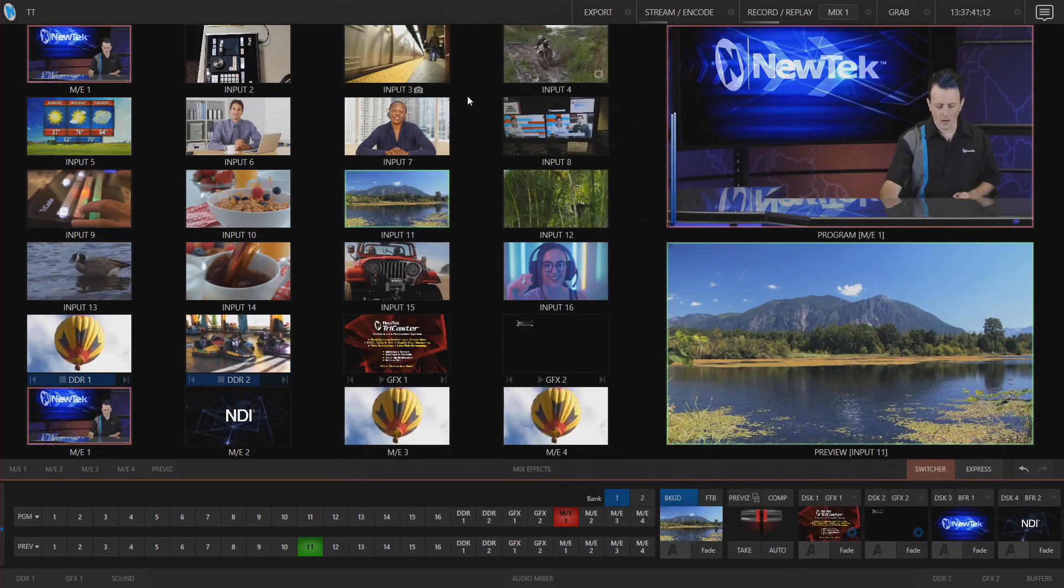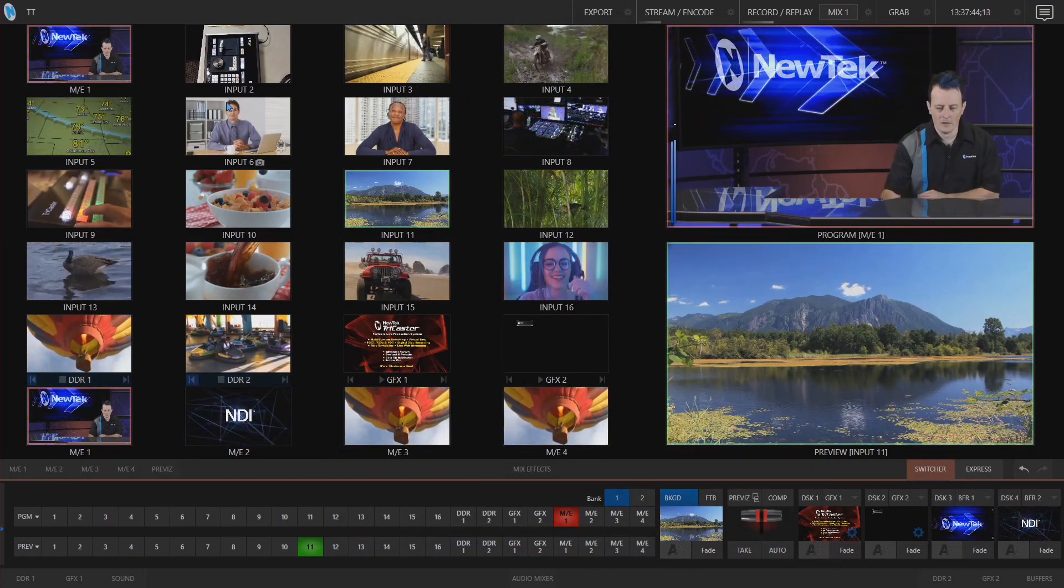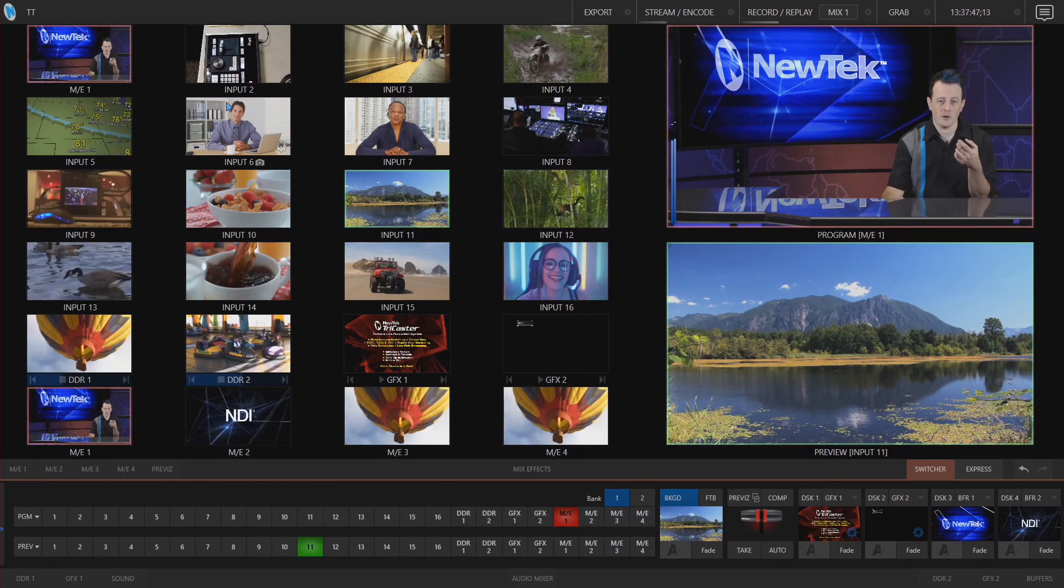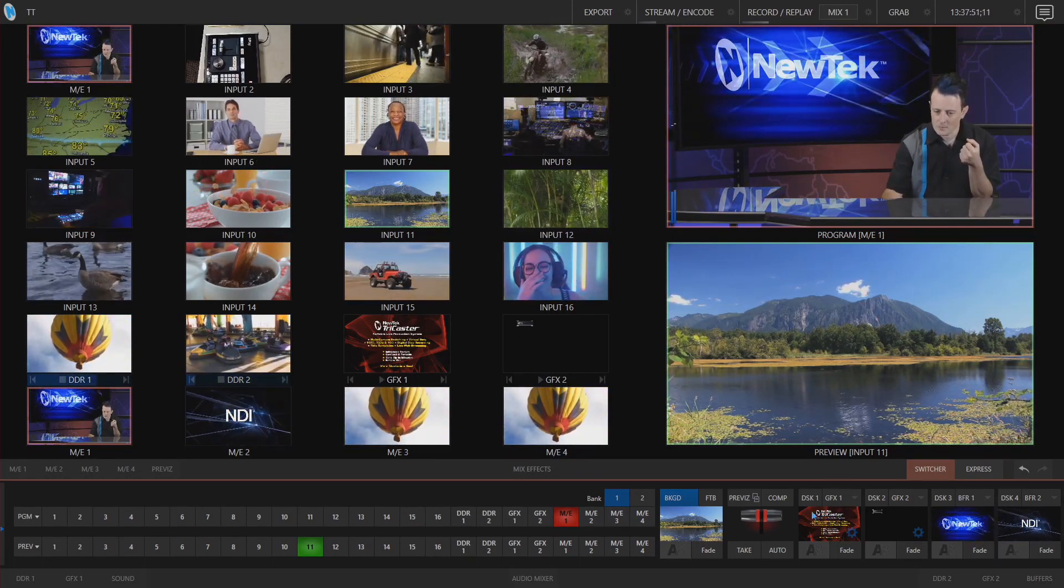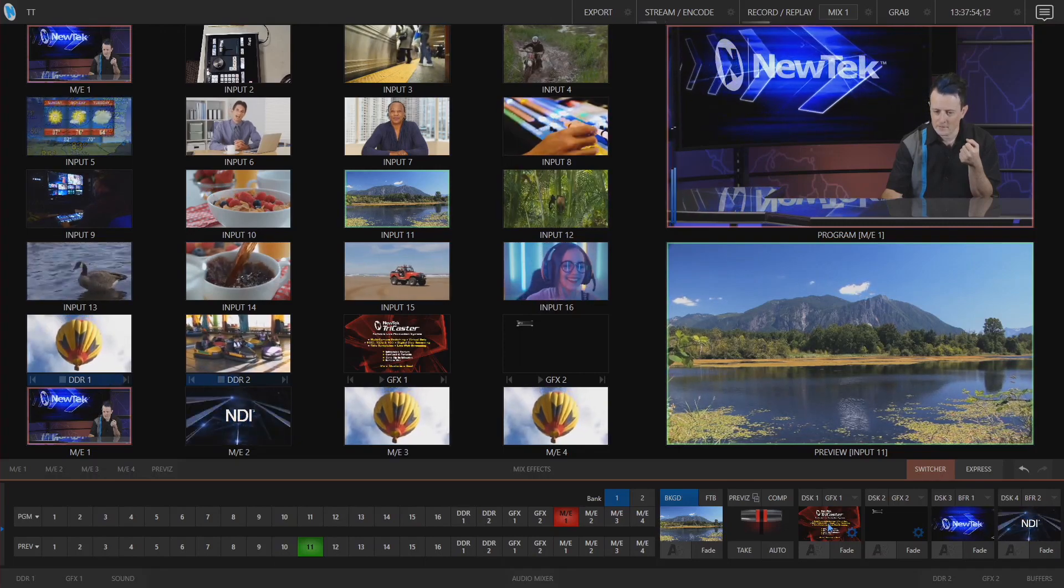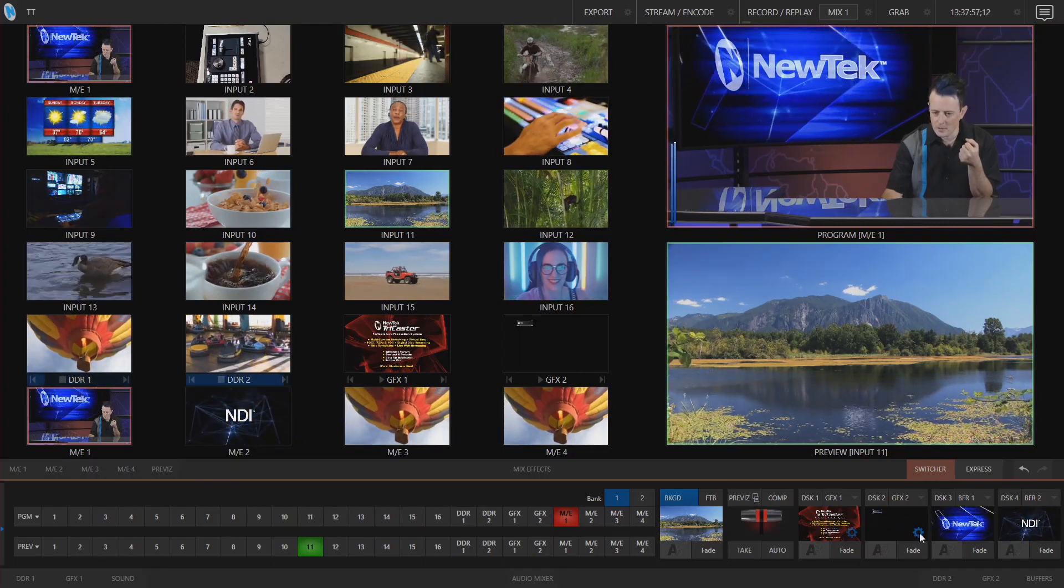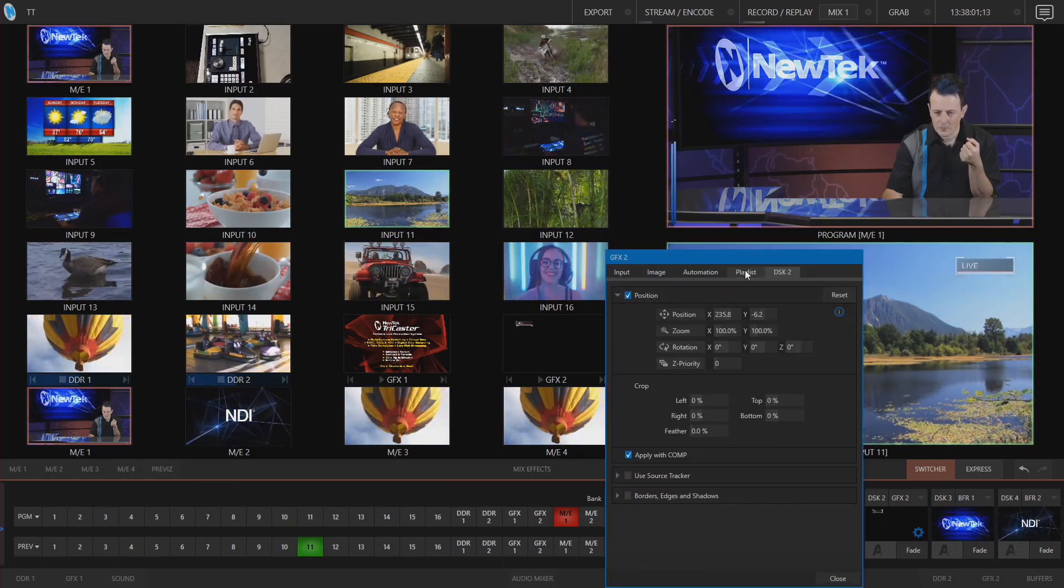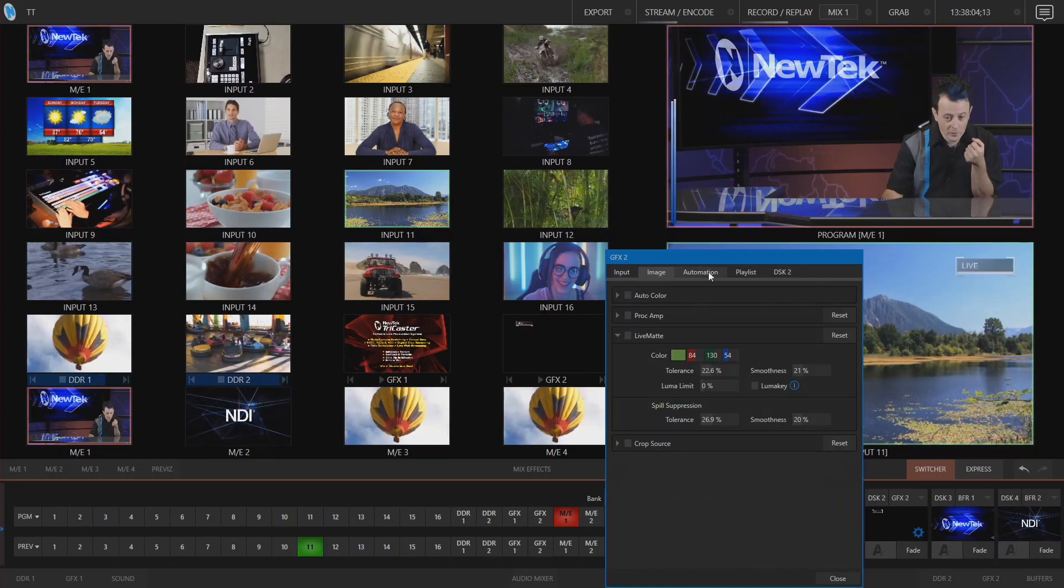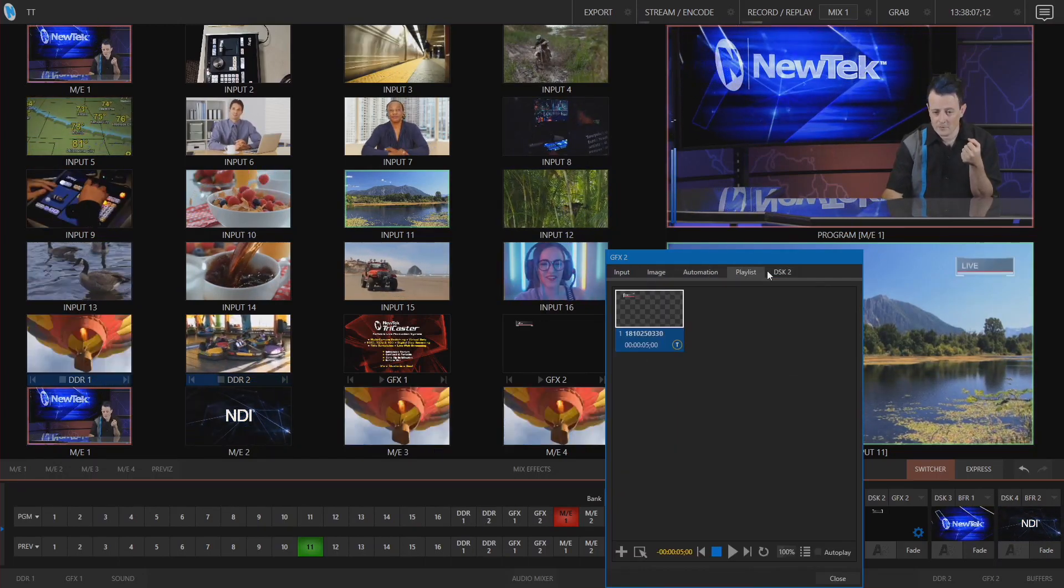Very cool and very convenient. Next thing I want to show off is the new location for your positioners for your downstream keyers for example. So if we look at the bottom of the screen here on your downstream keyers to access the positioning tools for those we will click on the gear icon on the DSK itself and then from here you have access to make changes to those downstream keyers and also the positioning as well from here.